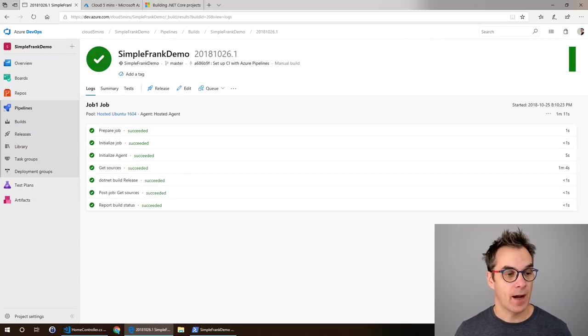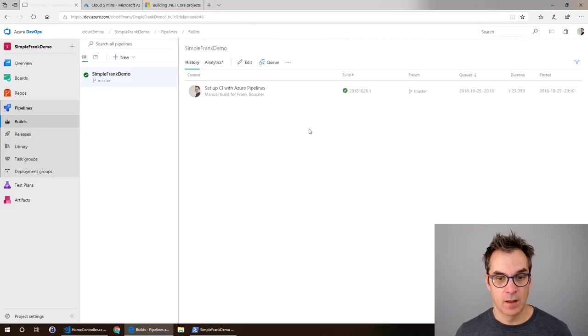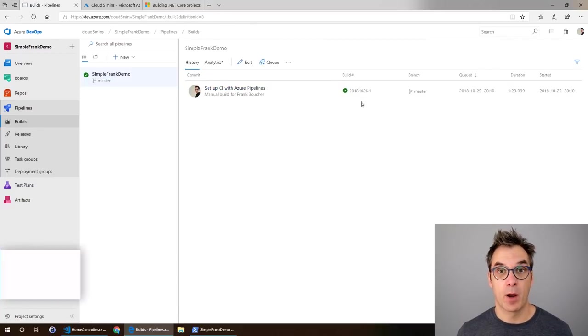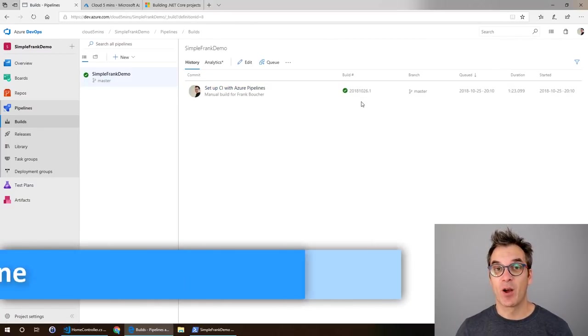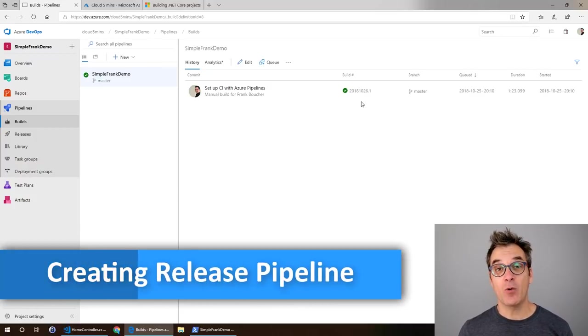Great, now it worked. I have a build and it's successful. Perfect, we are halfway there. Now we need to create a release pipeline to deploy and I want it automatic.